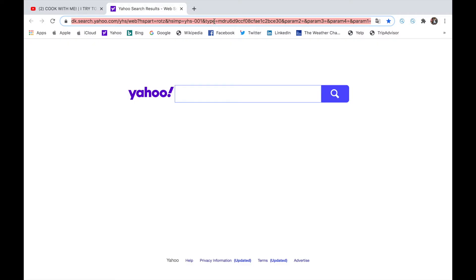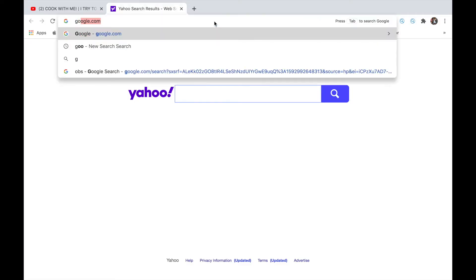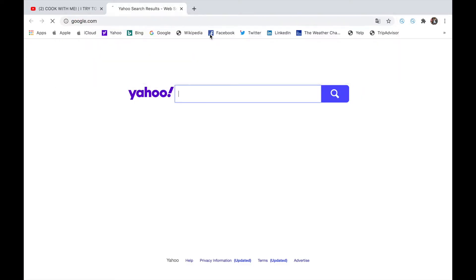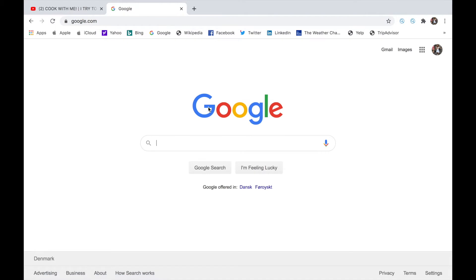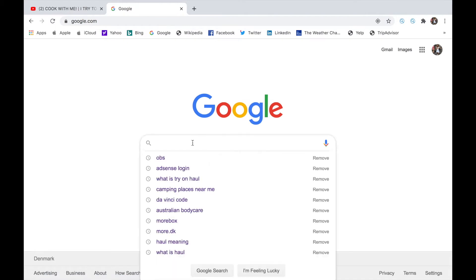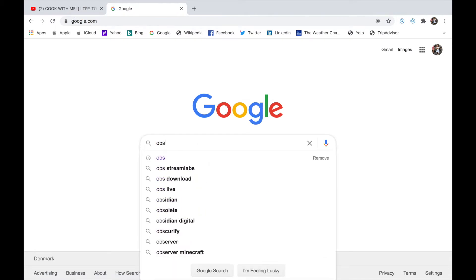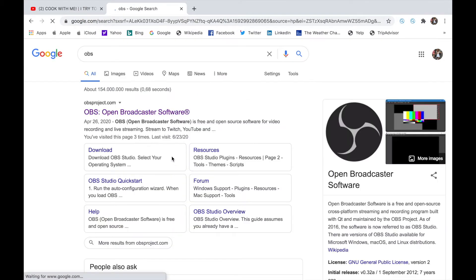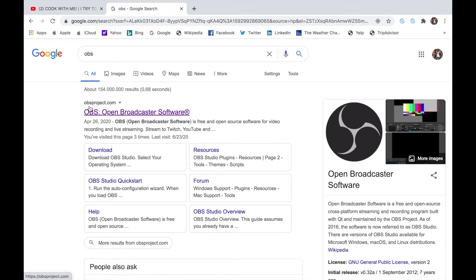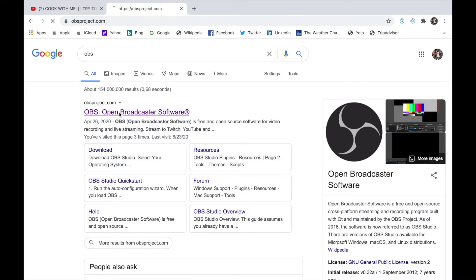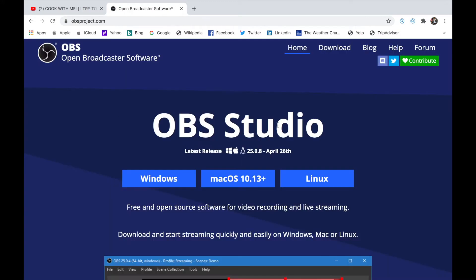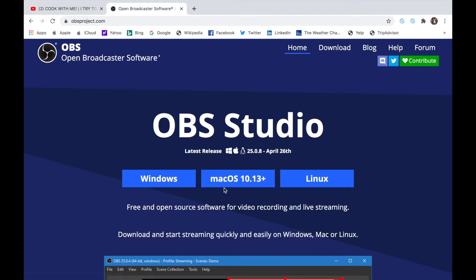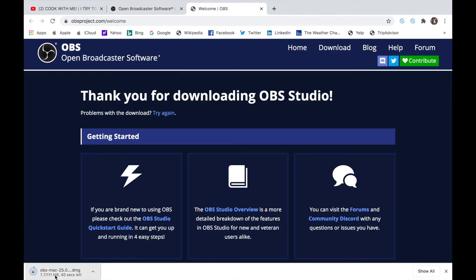First, we need to go to Google Chrome and search for OBS. obsproject.com, yes that's the right one. Click on it and here you can see which version you want to download. Since I'm using a MacBook, I'll click macOS. It's downloading now, so we need to wait a few seconds and then install it so it's ready to use.